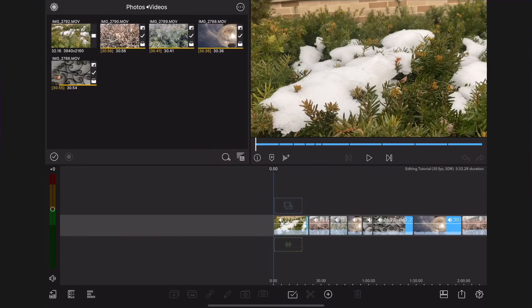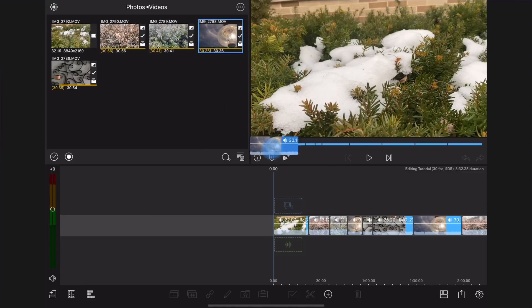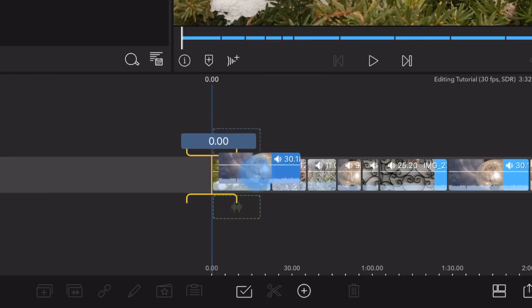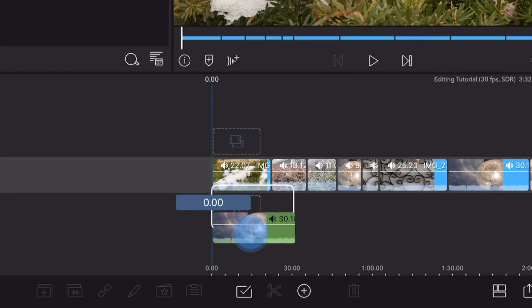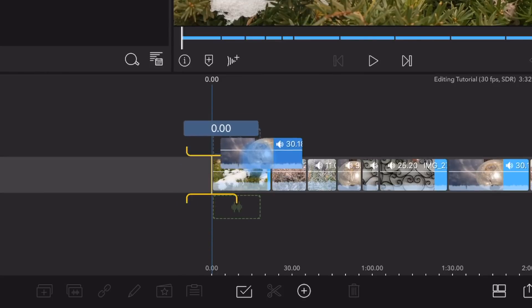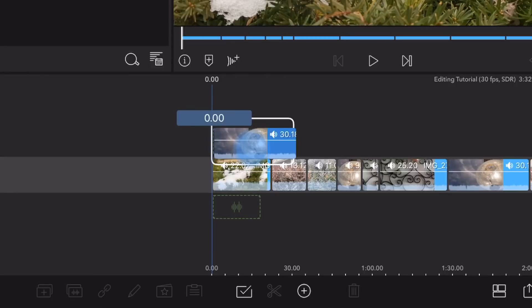To add clips above and below the main timeline, tap on the clip in the library. Depending on the clip, drag the clip anywhere above or below the main timeline. You will see a white box around the area you want to drop the clip. Let go to place.